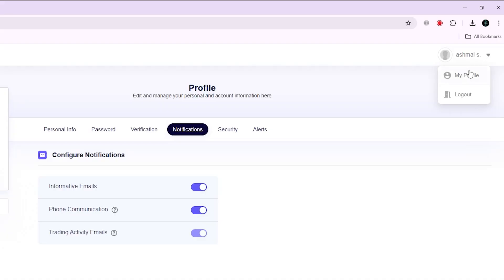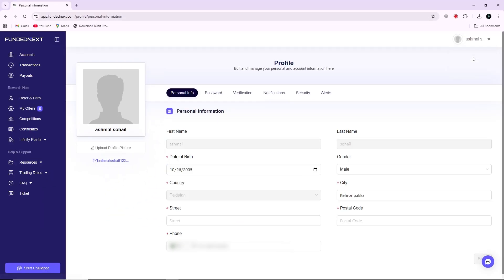From this menu, select the option that says My Profile. This will take you to your profile settings page.